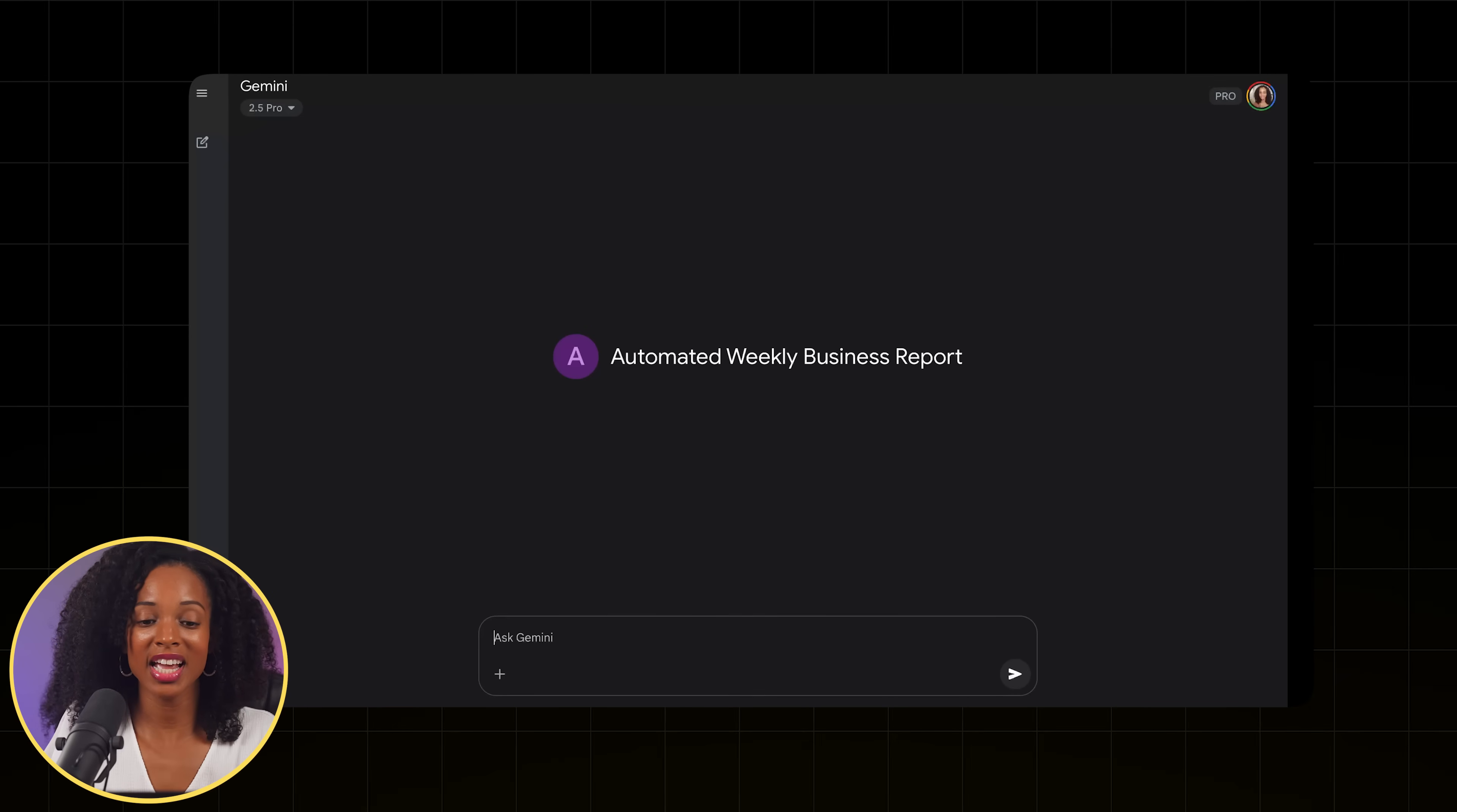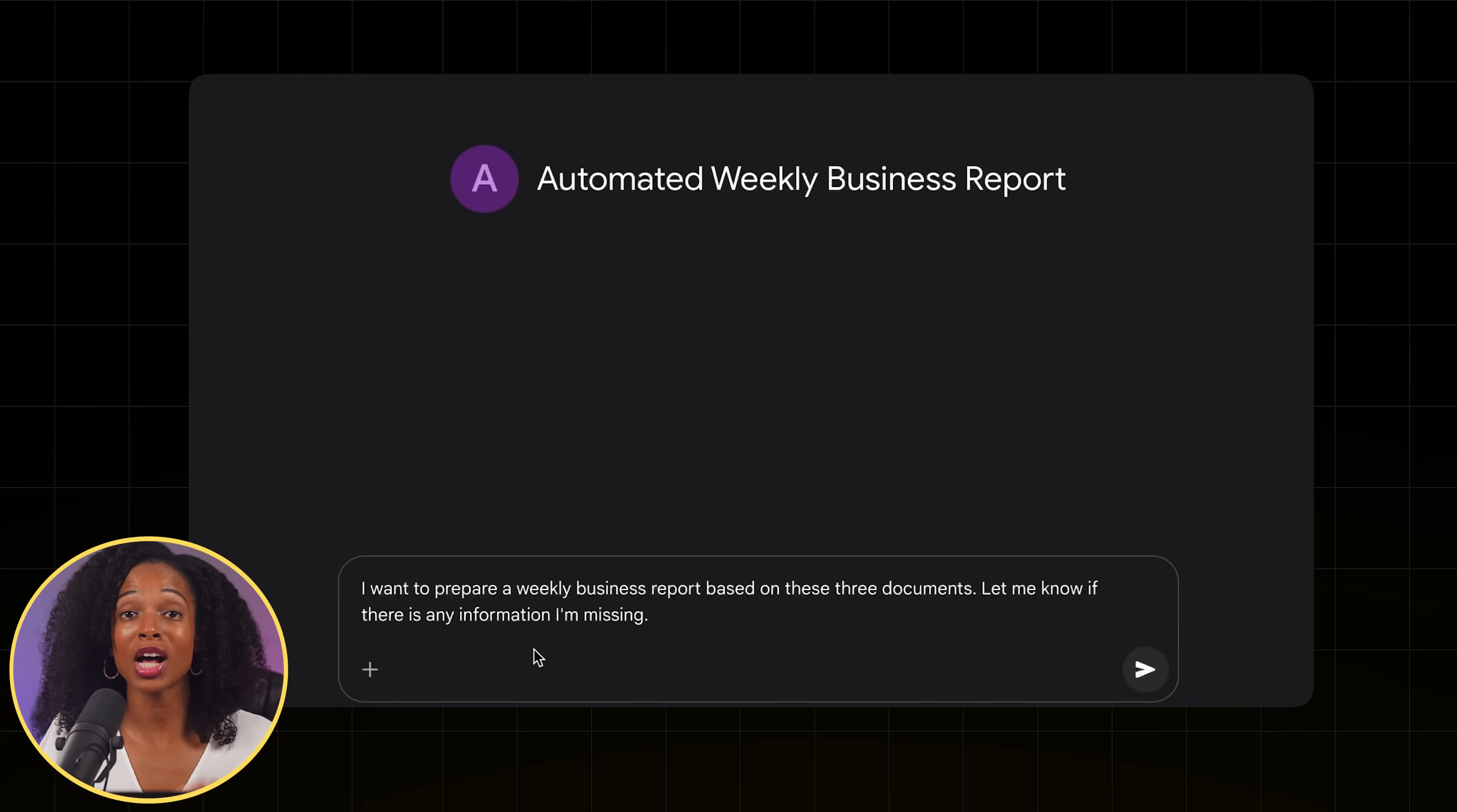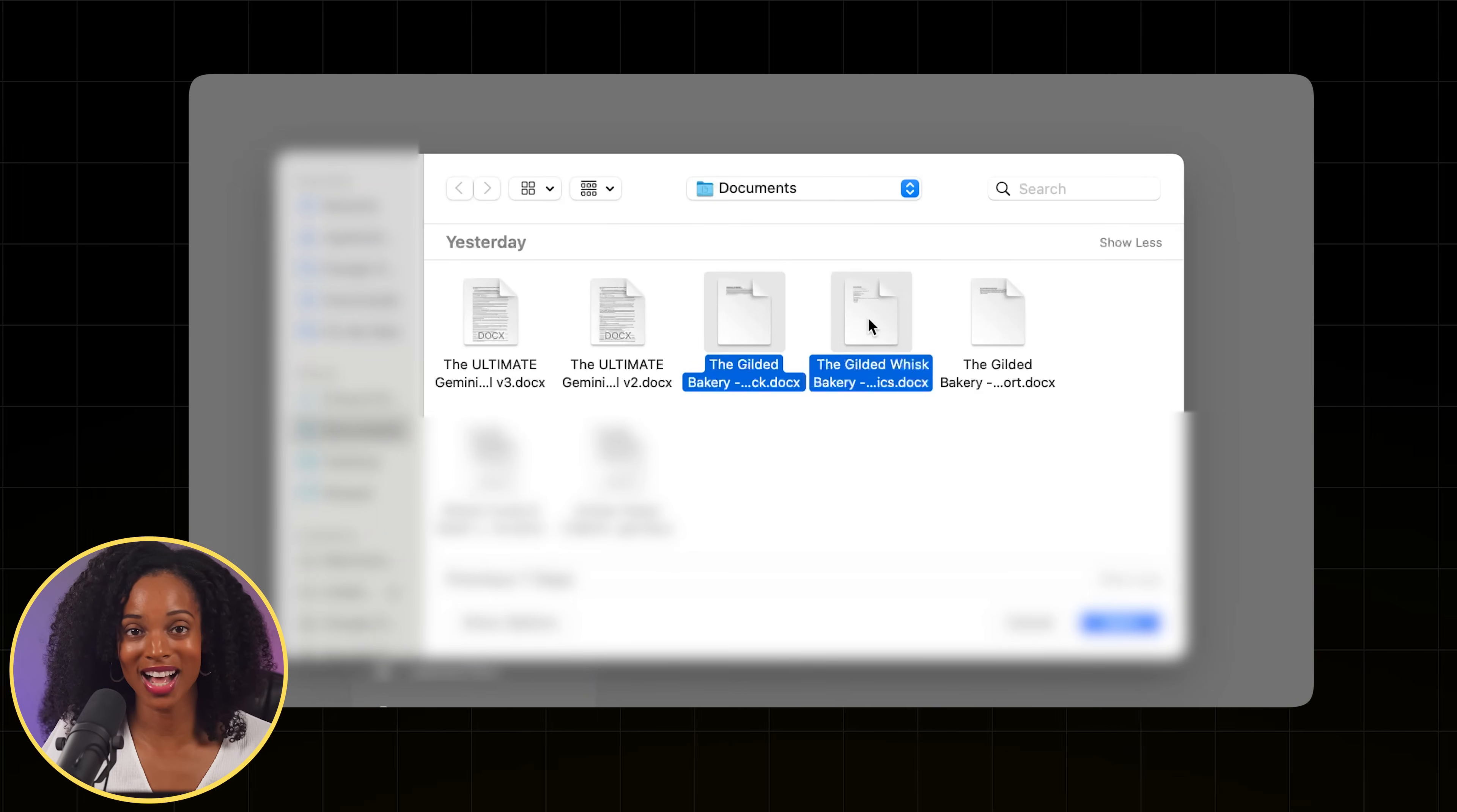Alright, so I'm going to say, I want to prepare a weekly business report based on these three documents. Let me know if there is any information I'm missing. And then I'm going to upload three documents. I'm going to upload sales transactions from in-store purchases, social media analytics, and customer feedback.